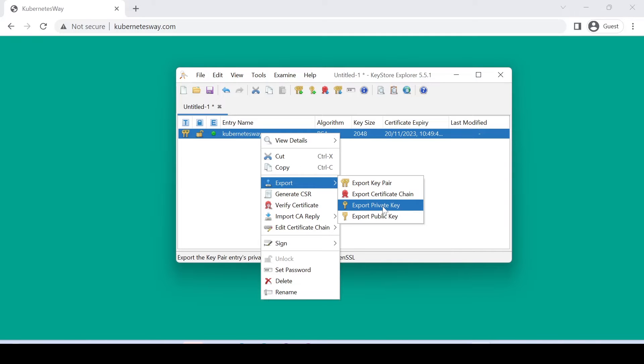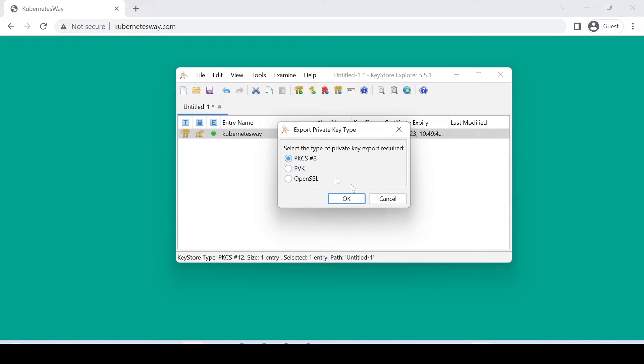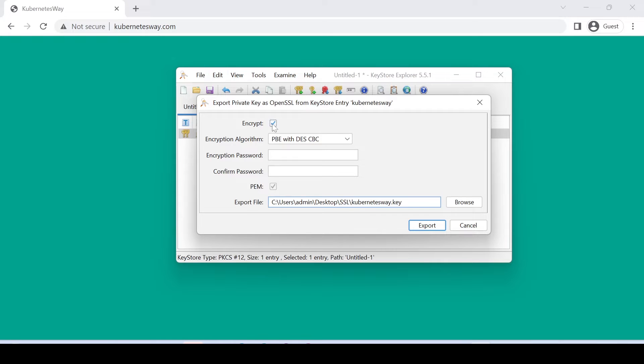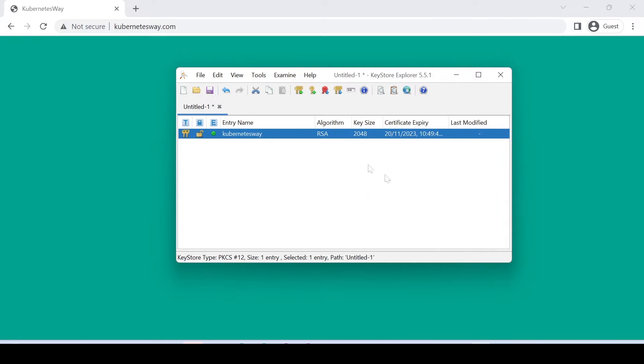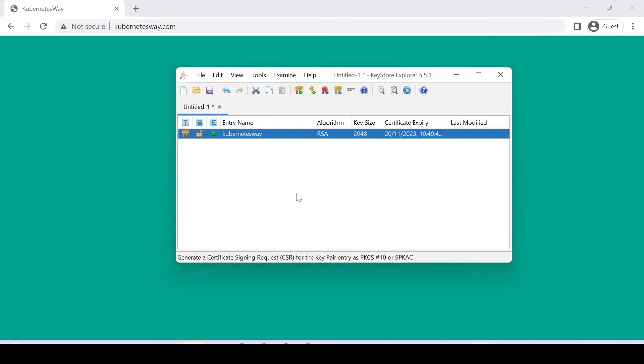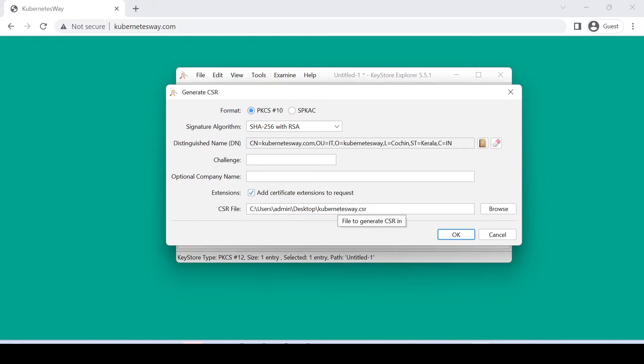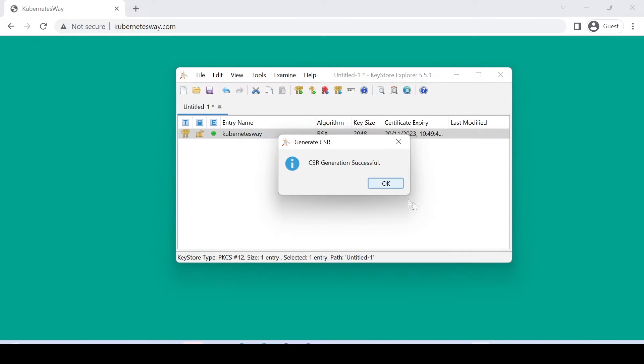Let's export private key. Please note I'm not encrypting the key, only because I'm using Nginx for web hosting. In your case you can encrypt. Let's create a CSR. Show a path for storing. Done.